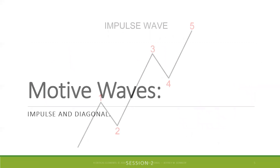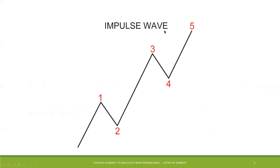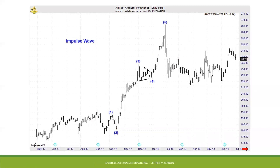Here is your classical impulse wave — one of the two types of motive wave patterns. We have waves one, two, three, four, and five. The significance of this pattern is that it indicates the direction of the larger trend. An example of an impulse wave in a real market is represented here in Anthem, ticker symbol ANTM, beginning the wave count from the September 2017 low. We have waves one, two, three, a small triangle fourth wave, and this is our fifth wave advance.